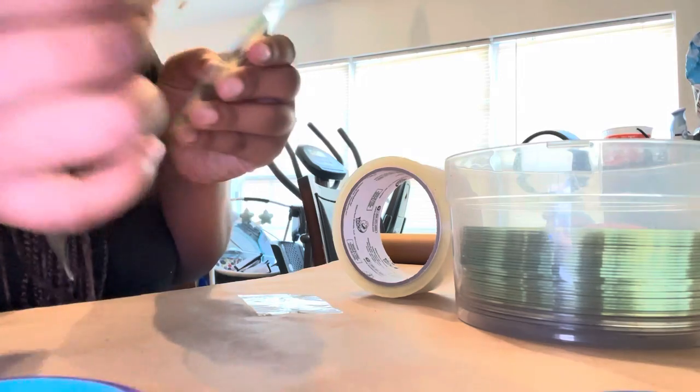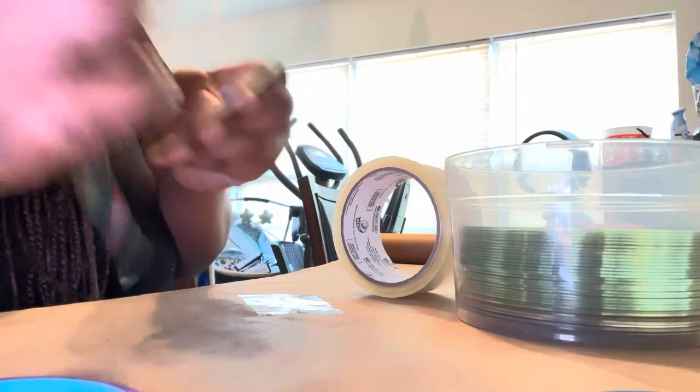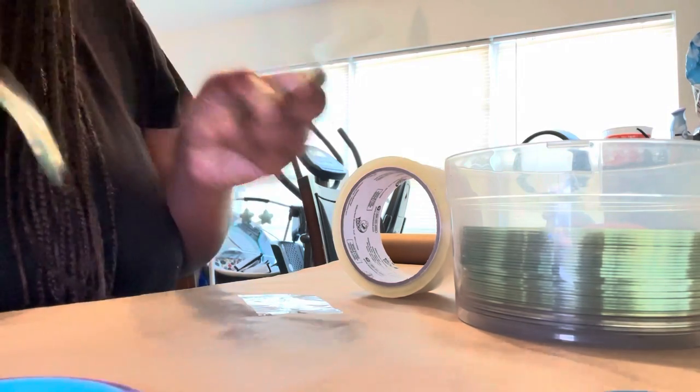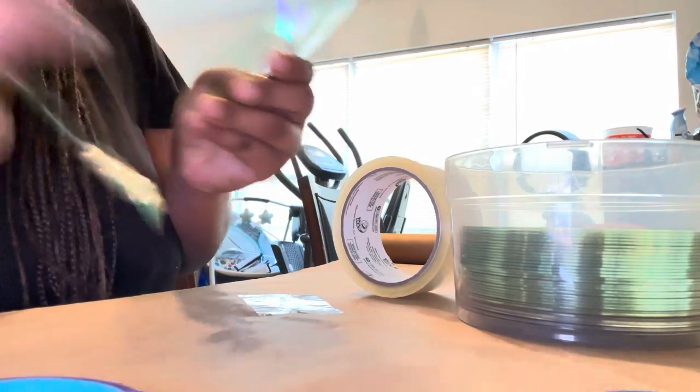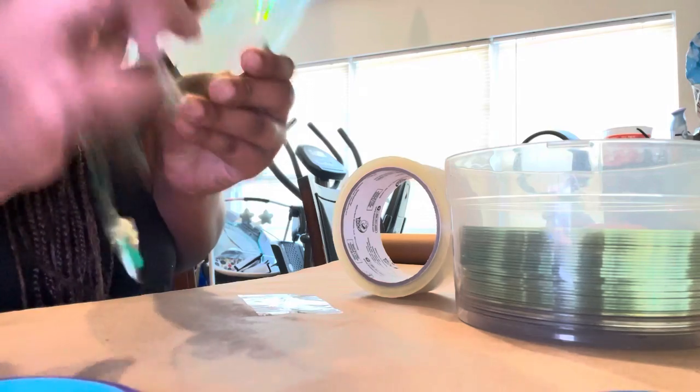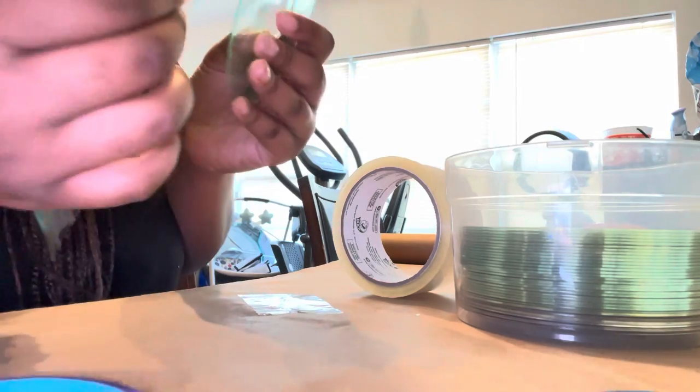You're going to use as much of your tape as possible so you do not waste any tape.